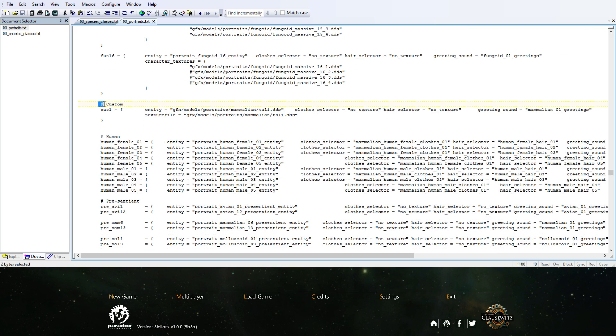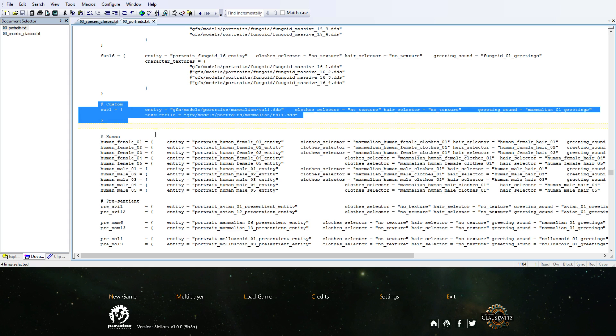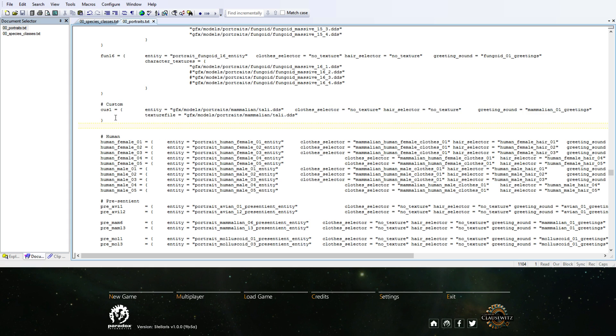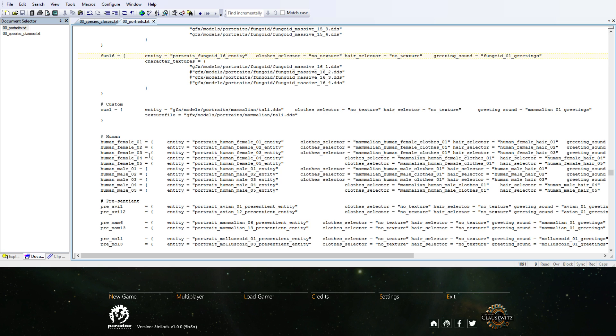I added a custom option here. So it's now CUS1. These were Mamm1, Fun1 and so on. So I called it CUS1 to make it a custom selection.